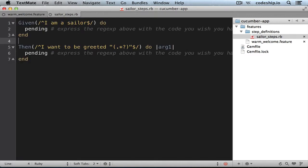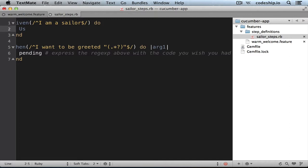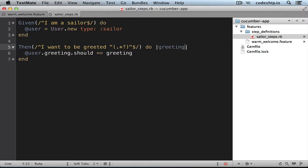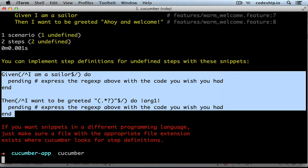In the given step we want a new user. Let's save it in an instance variable with type sailor. And in the then step we want to check if the user greeting should equal the greeting we're passing in. Let's name this argument 'greeting' up there. So when we run Cucumber again now, it tells us that it doesn't know the constant User.